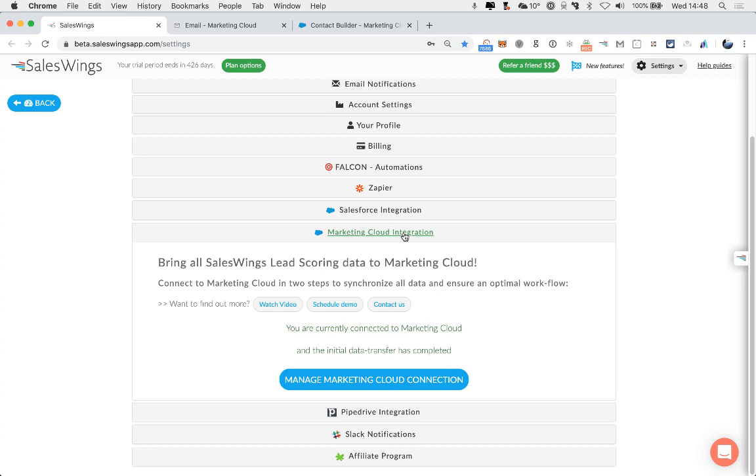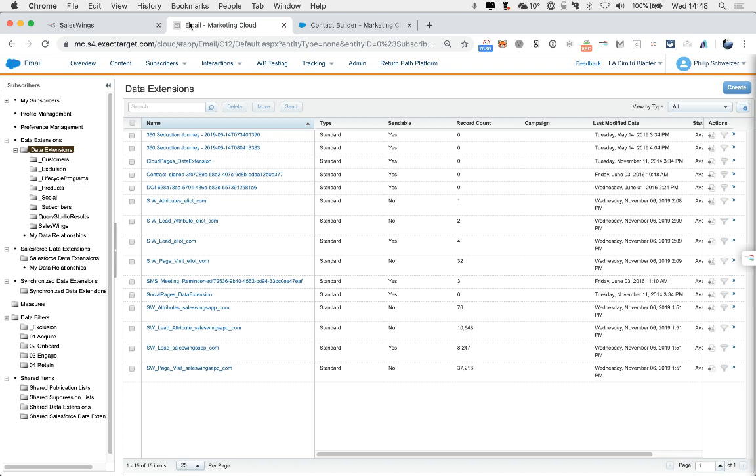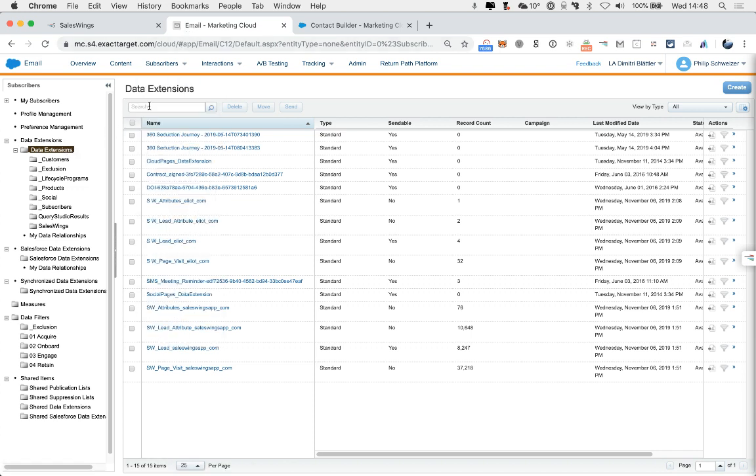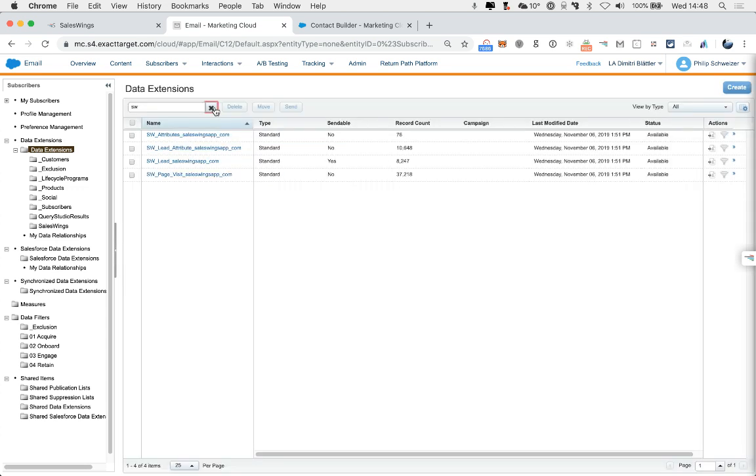Now there's one more step required for you to be able to activate our data and use it within the Journey Builder. So you want to go to the data extensions. Here, just as information, when you search for SW, you will find all our data extensions.